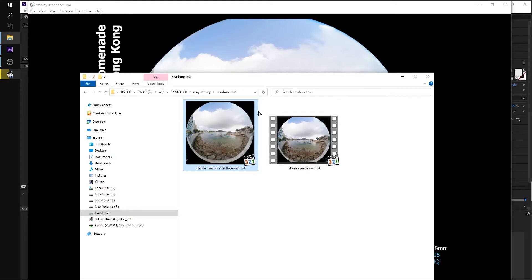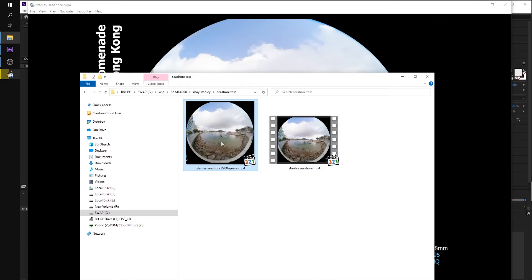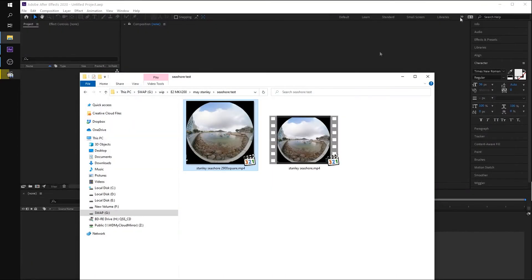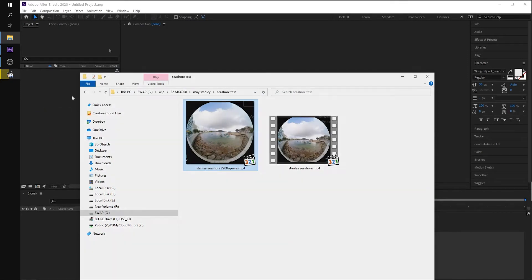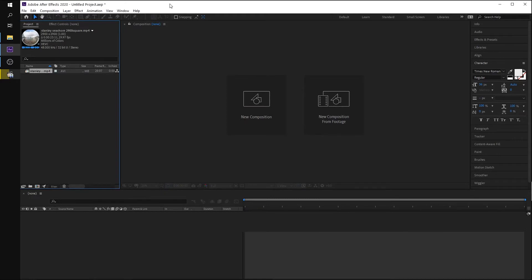So we are cropping the video into a square with 2,900 pixels. We are leaving some black space at the top and the bottom because it was a little clipped when we are applying the footage. Okay, let's drag this square shape video into the library in After Effects.